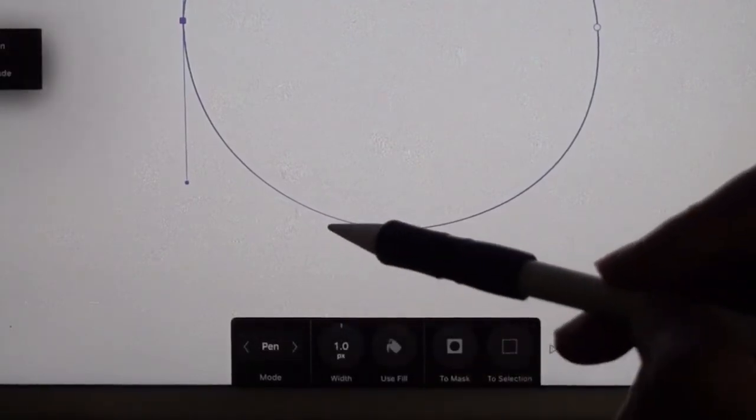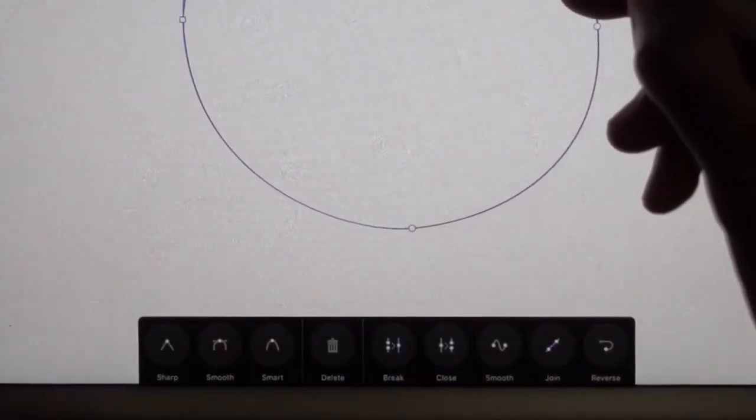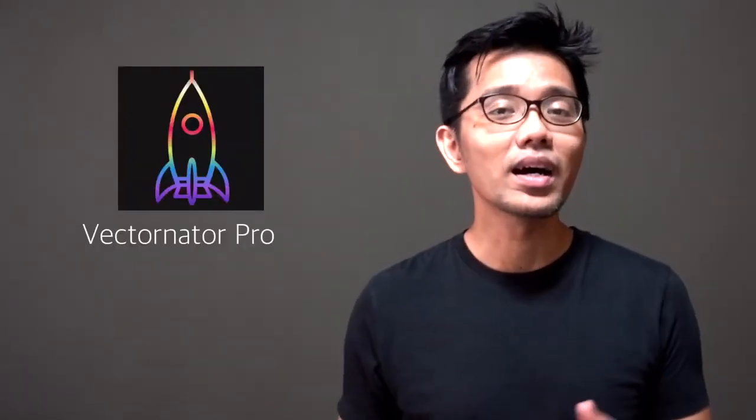If you want all those things, I would recommend using a dedicated vector art app such as Vectornator Pro, the Graphic App, Protosketch, or even Inkpad.